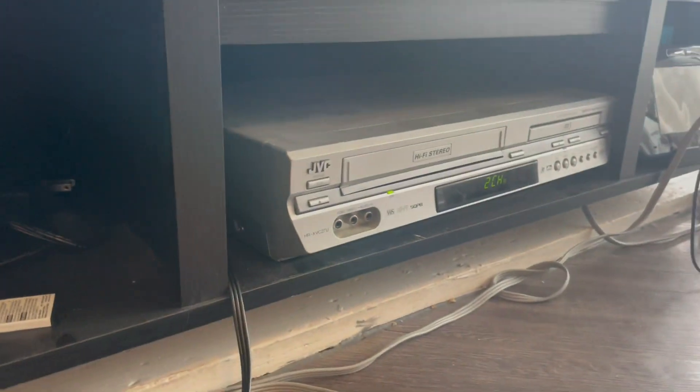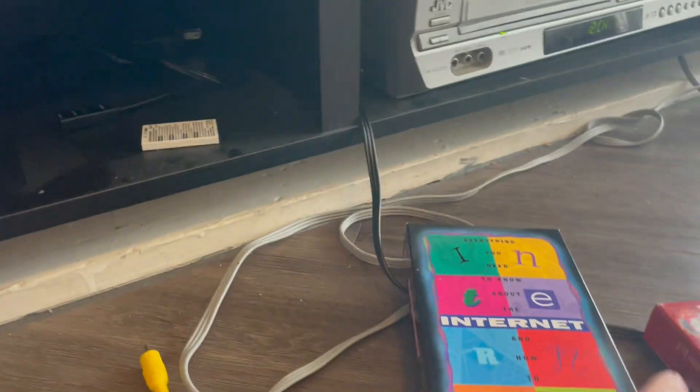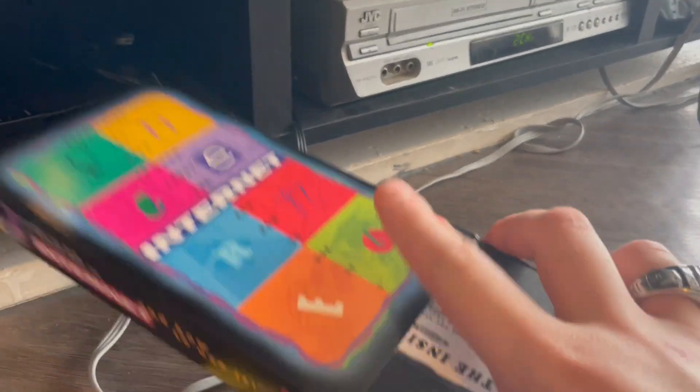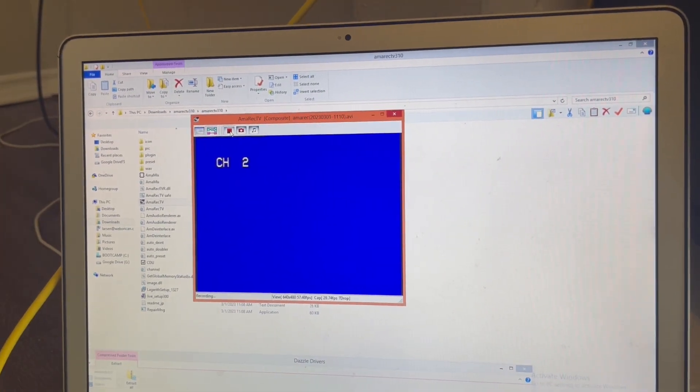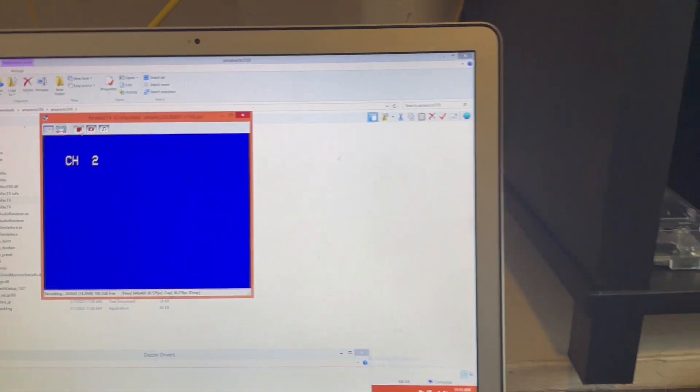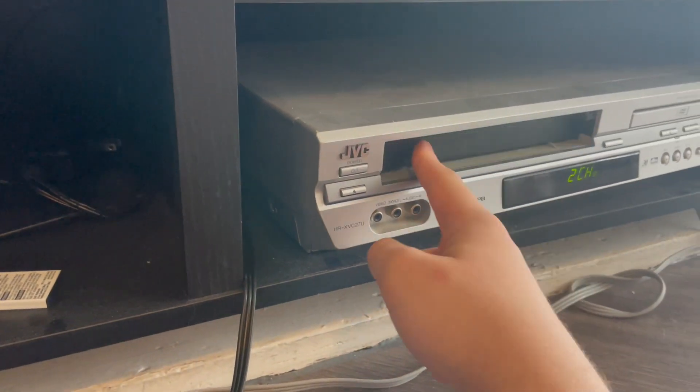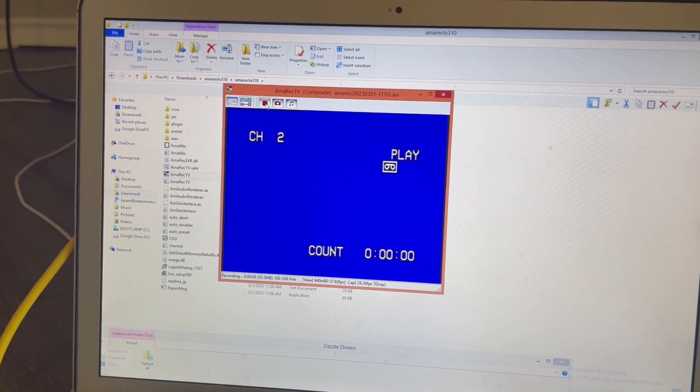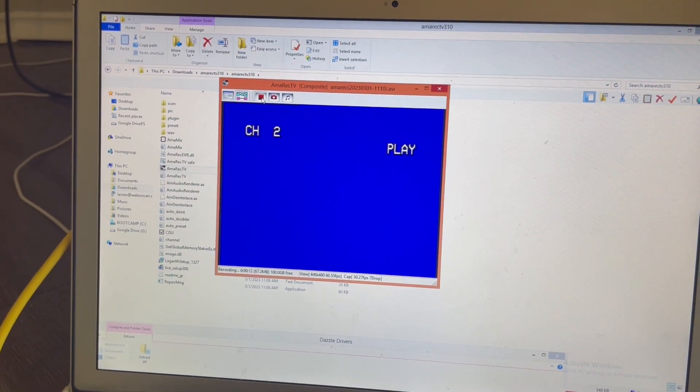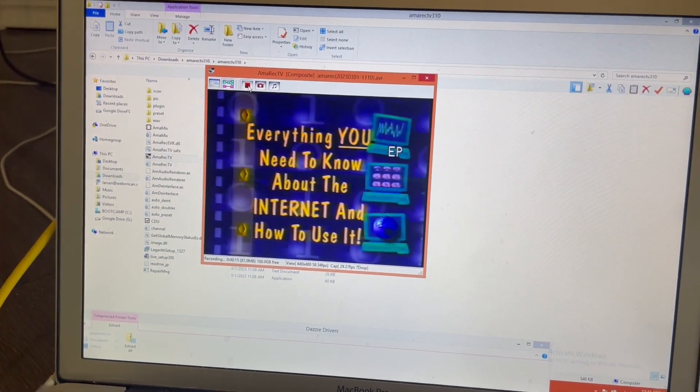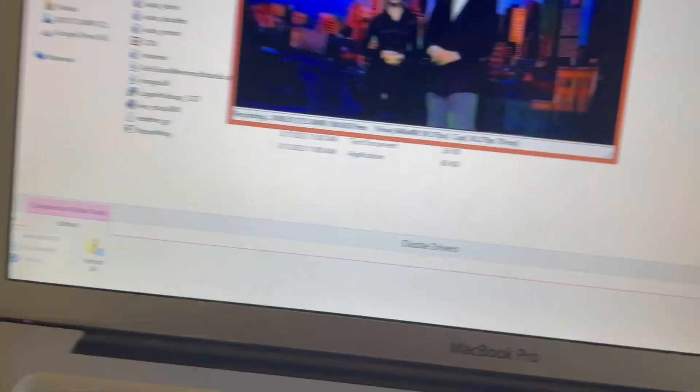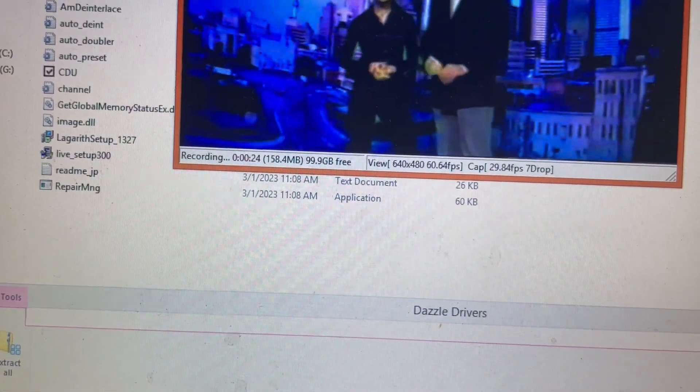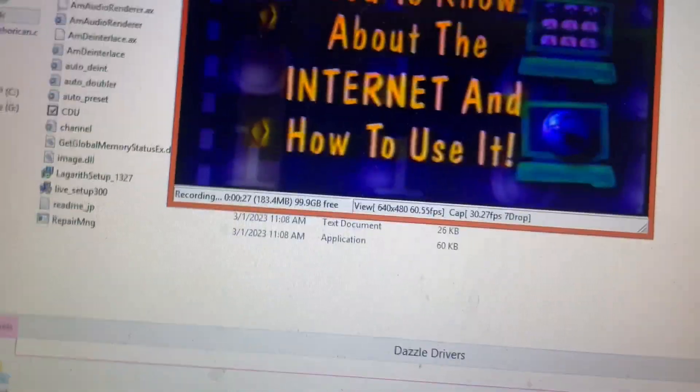There we go, so my VCR is connected and I have a VHS tape here, Everything You Want to Know About the Internet. I almost forgot the most important step: you want to record. All right, all right, all right, it's good.